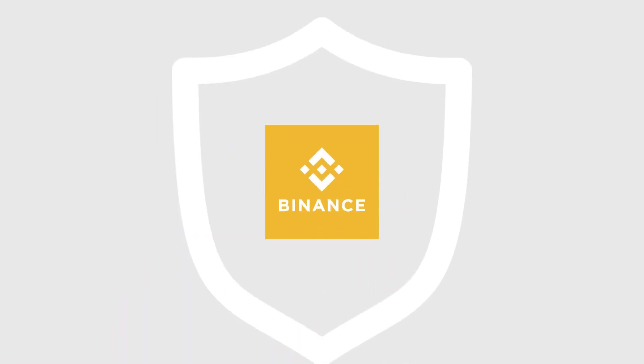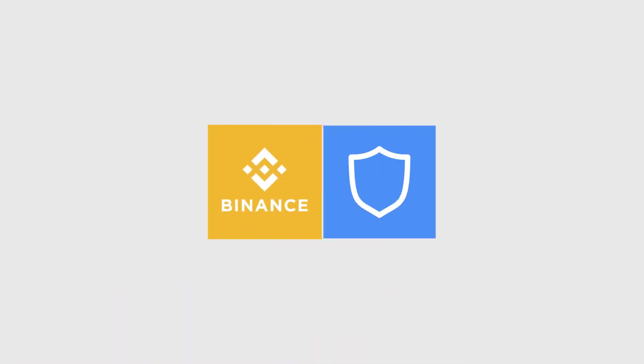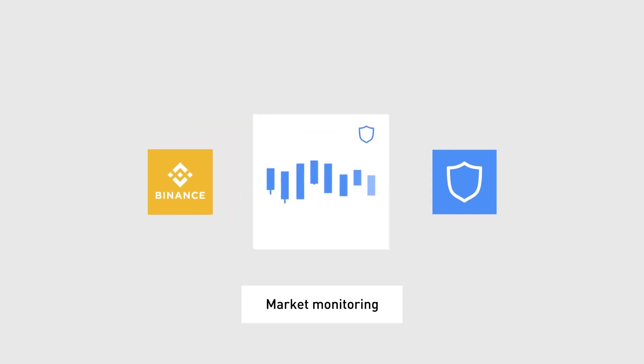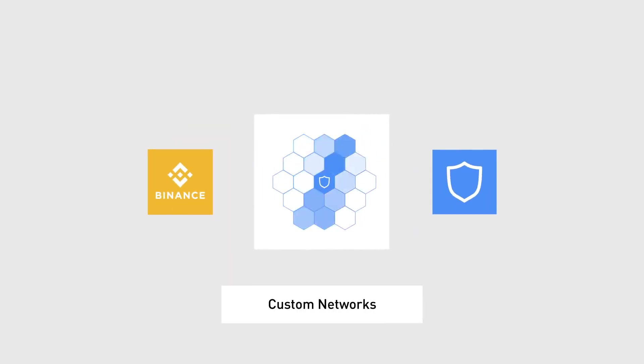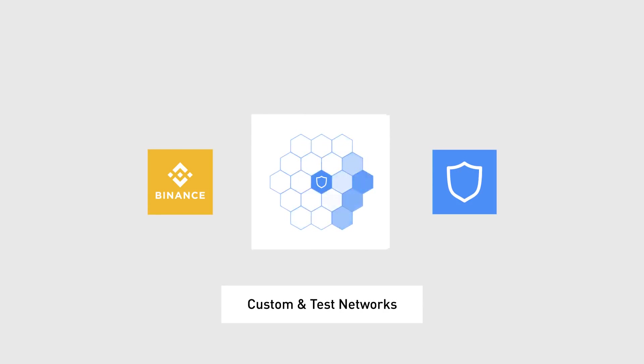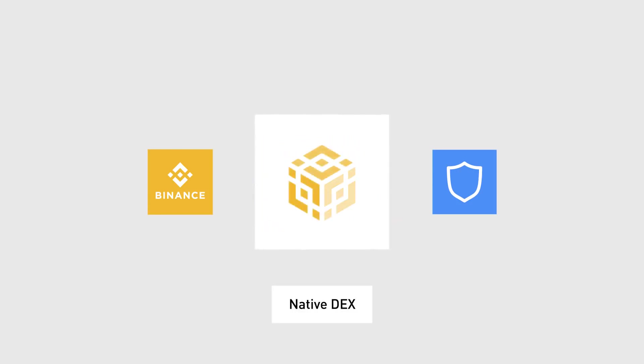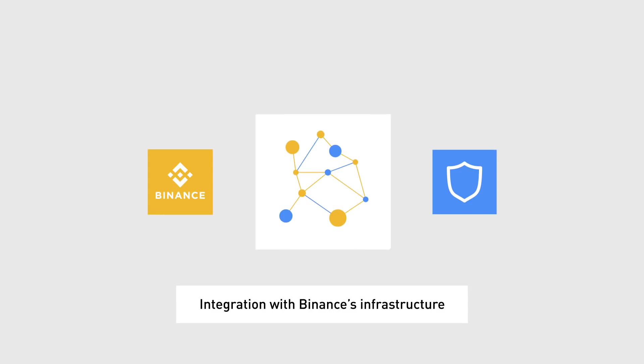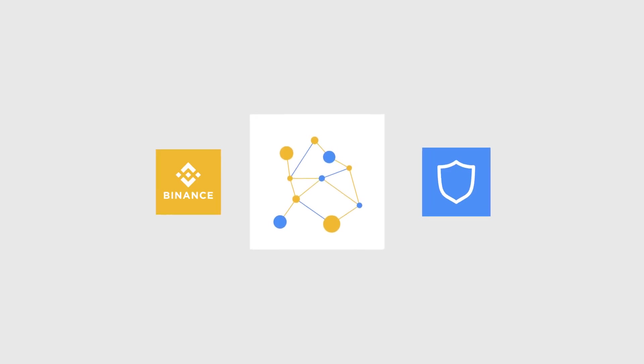Together with Binance, TrustWallet is working on exciting new features, including market monitoring, custom networks, test networks, a native DEX and a deep integration with Binance's infrastructure.